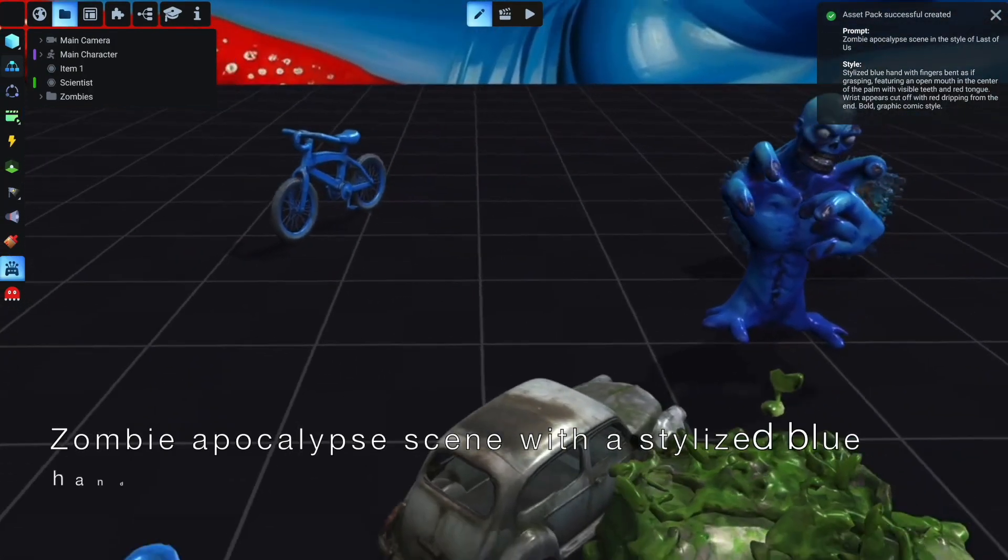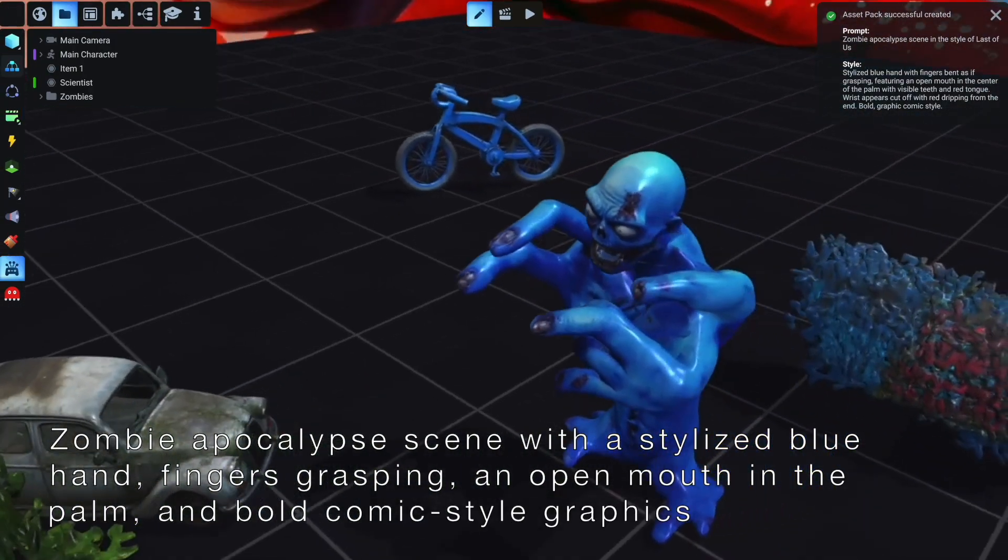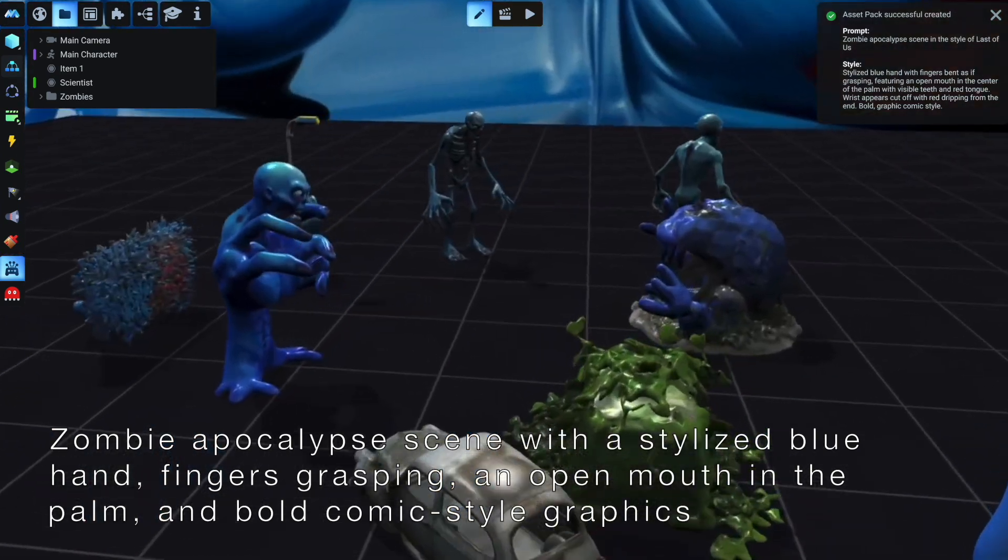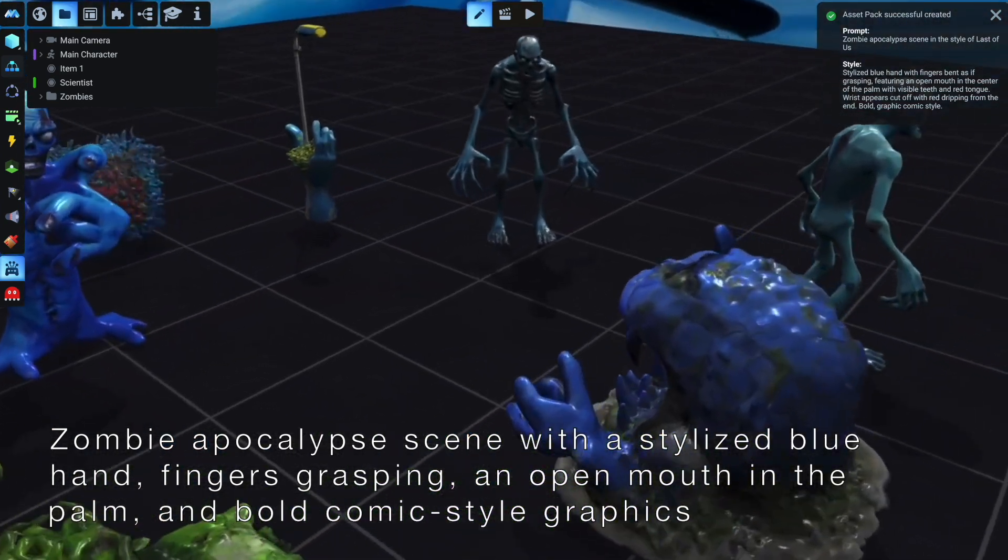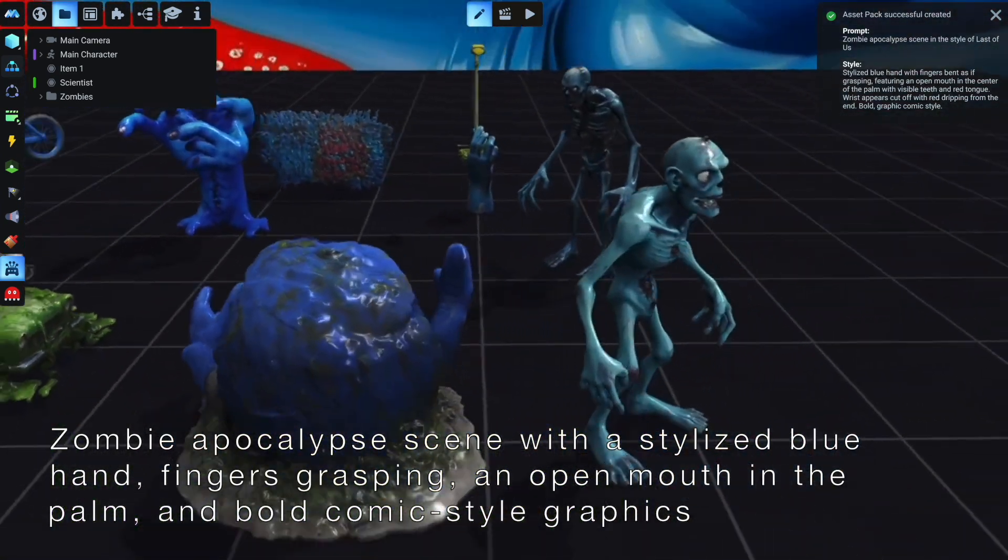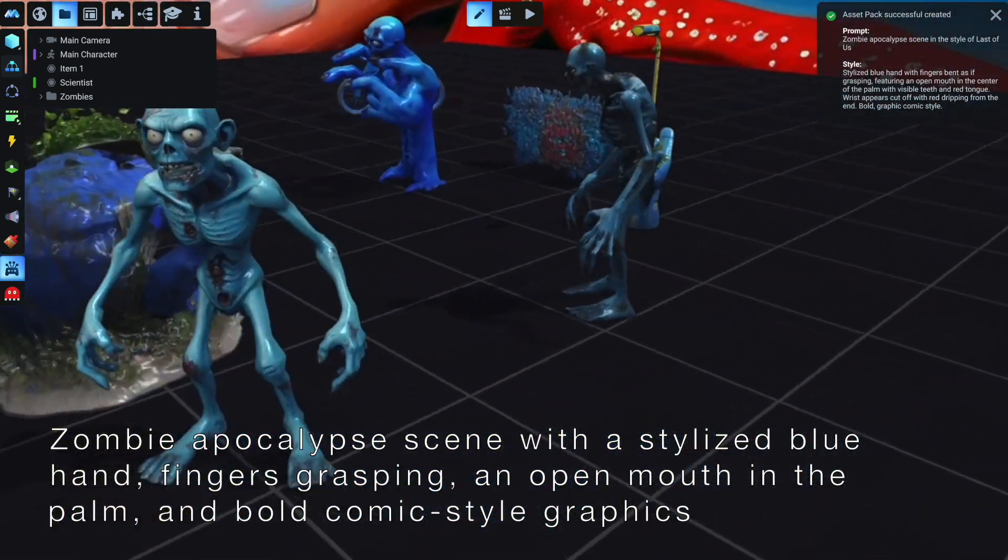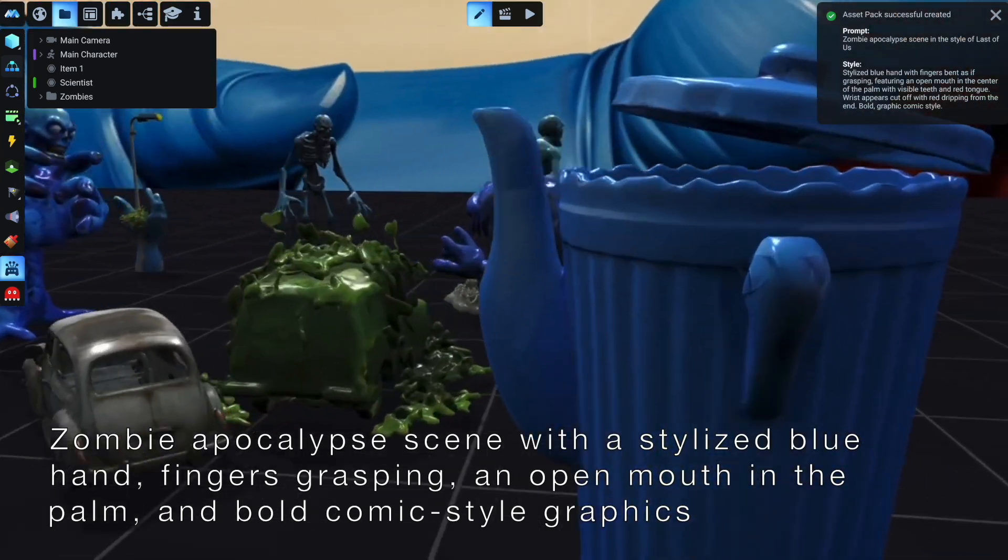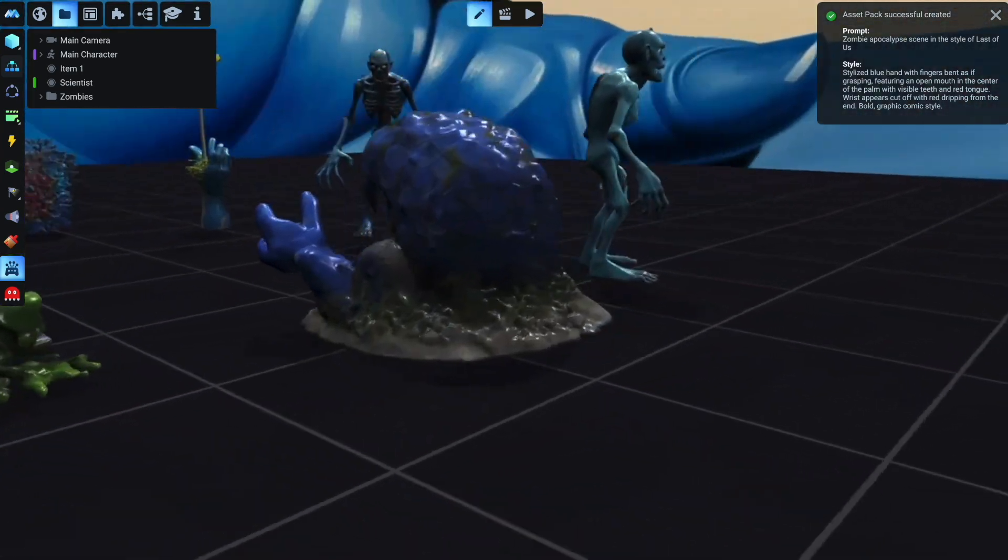You don't have to go through different tabs and windows, as the tool generates these assets directly in menu, maintaining context so each element fits cohesively with your project.